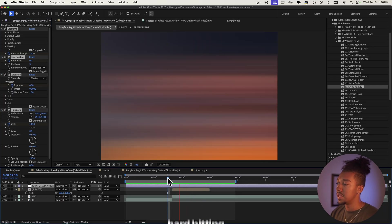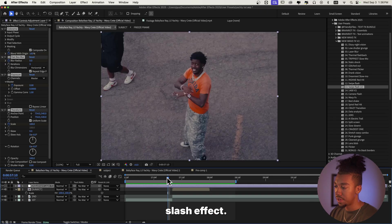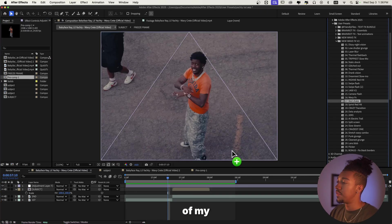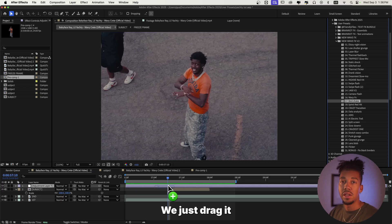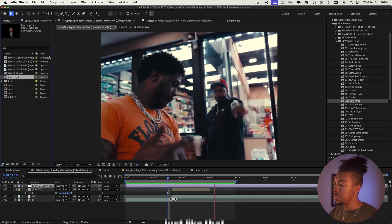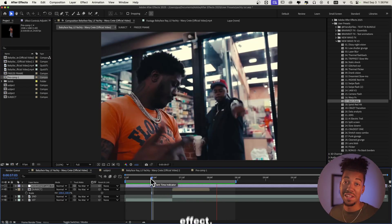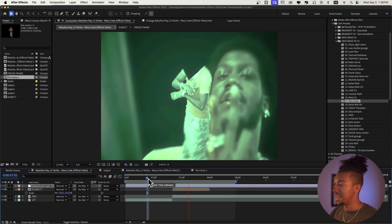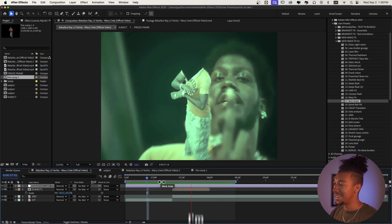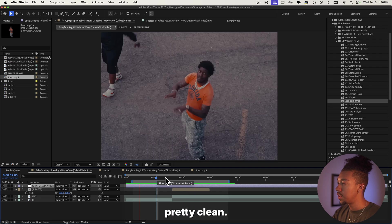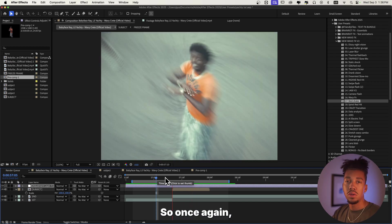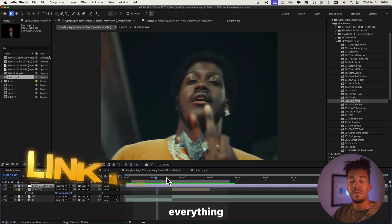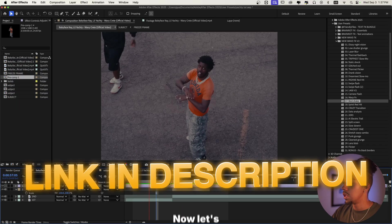And boom, you get this hard-hitting swipe flash effect. If we want something else we could add 'Best Shake' — that's one of my favorite ones. We just drag it out and boom, just like that you get this super clean effect. These will transform your videos, I'm telling you. I think that looks pretty clean, so we're going to go with that. If you want New Wave Effects V2, I'll have everything down in the description.